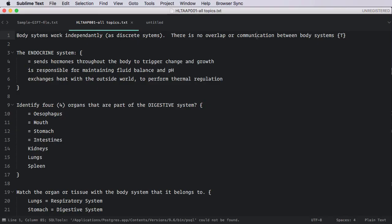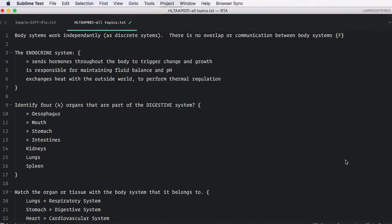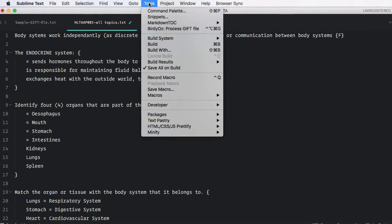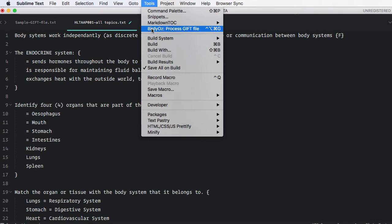We're back in Sublime Text. We'll know whether that plugin has been installed because if you turn to the Tools menu, you'll now see a new menu item, Birdie Oz Process Gift File. It also has a keyboard shortcut, and that will speed things up if you're doing a lot of this type of work.